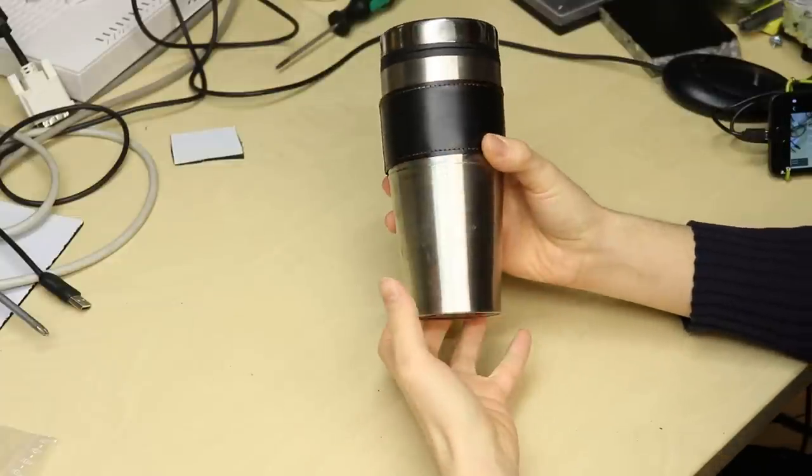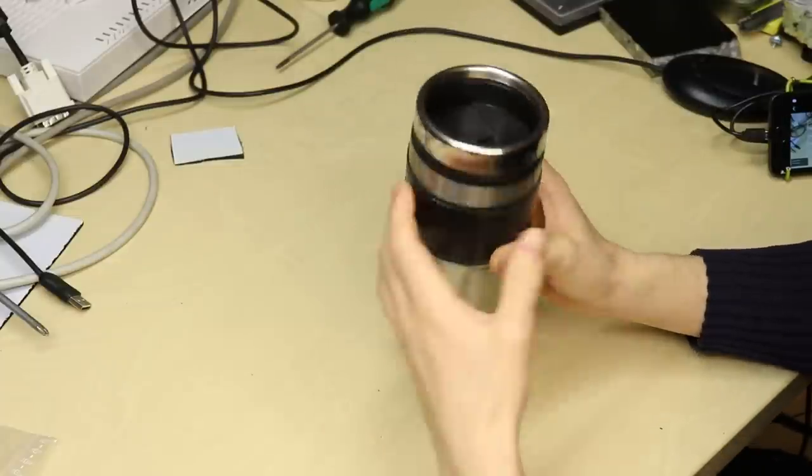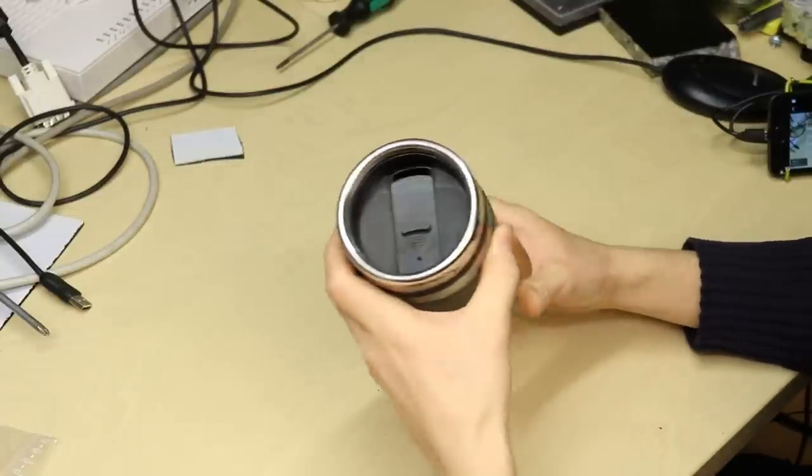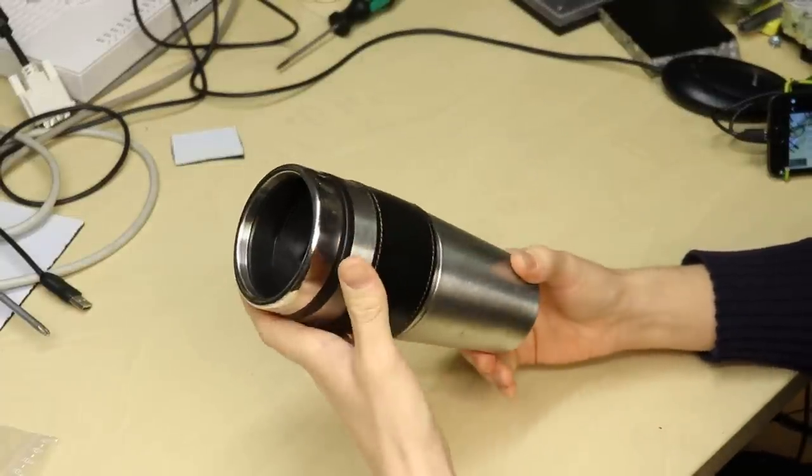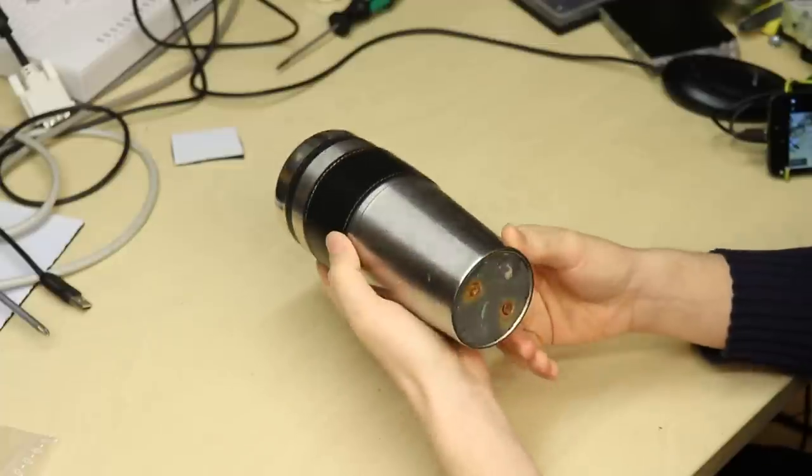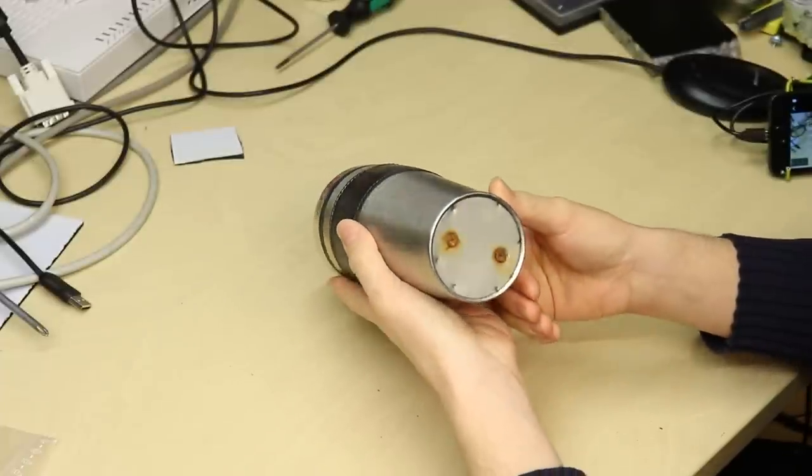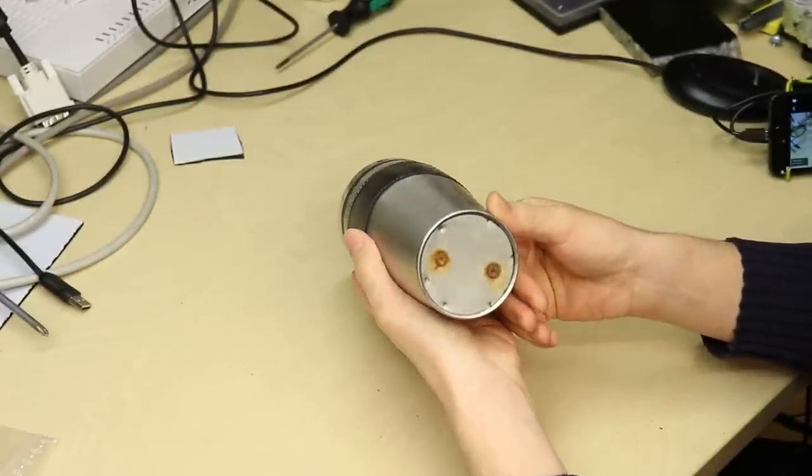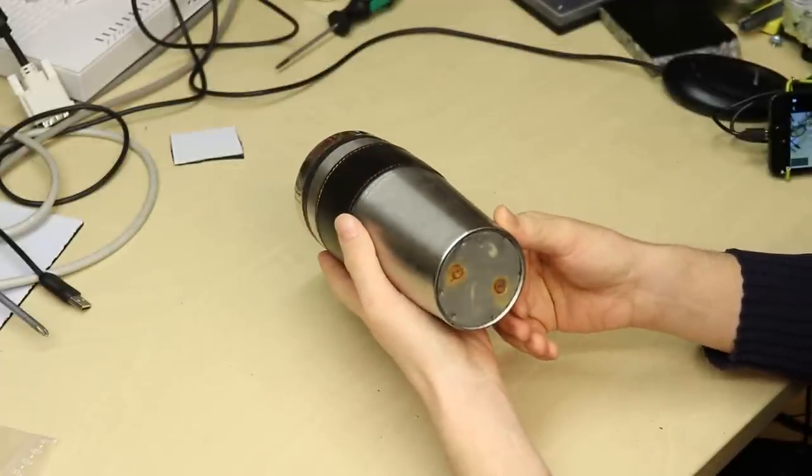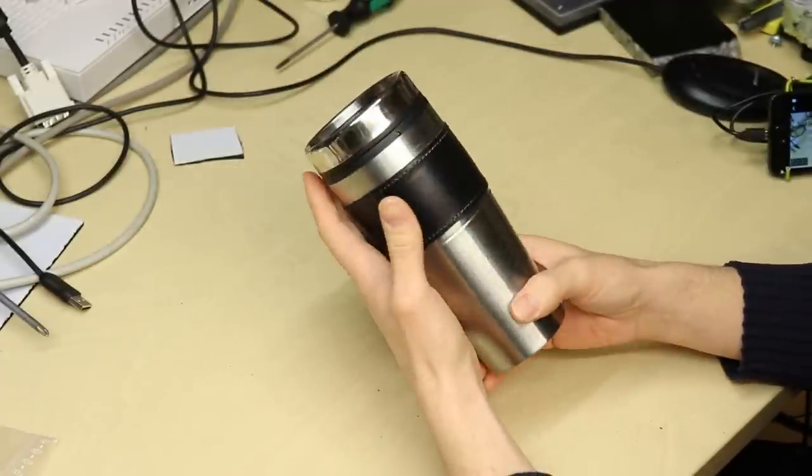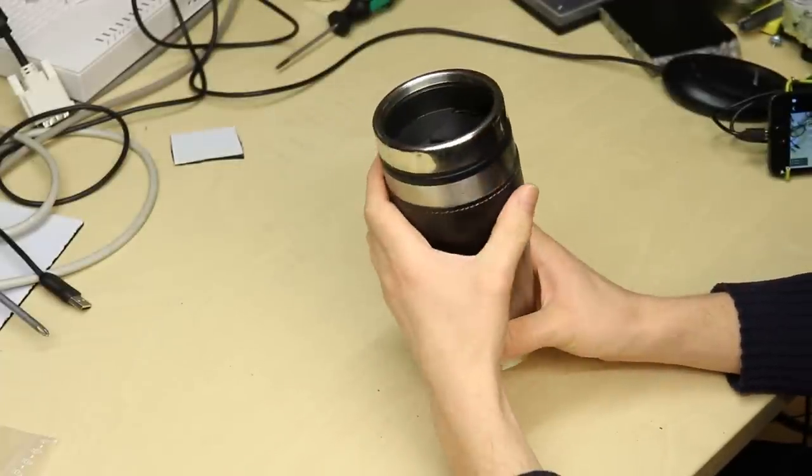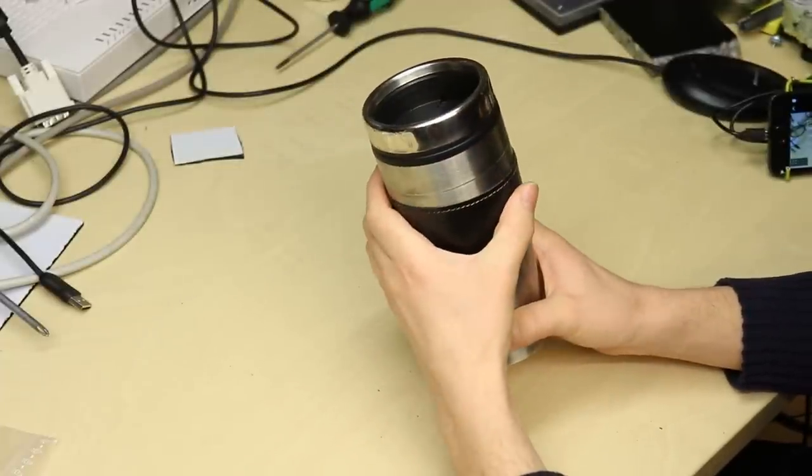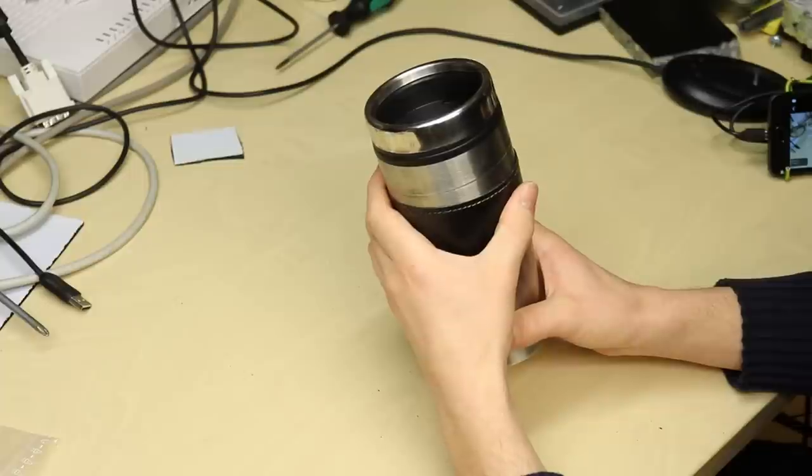This here is my nemesis. This is an ancient, rancid, horrible take-along coffee mug which has a leak.